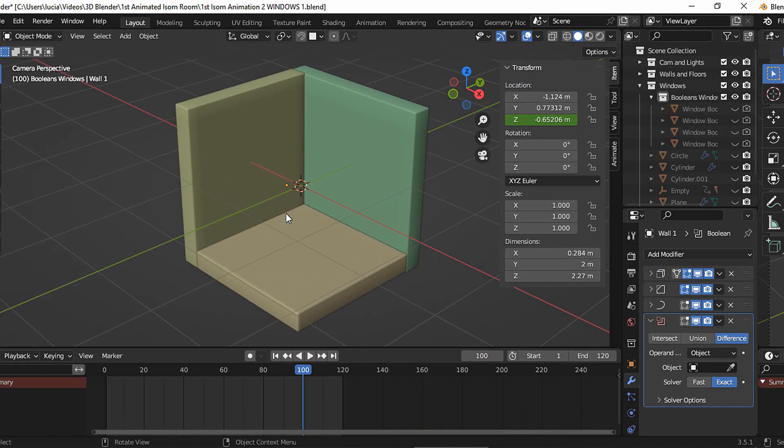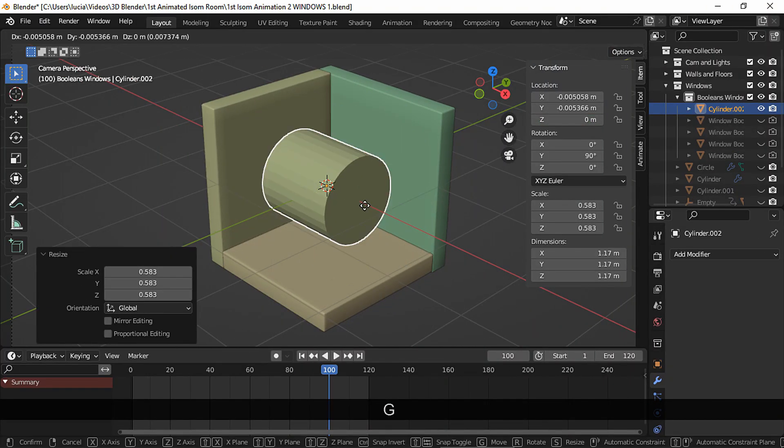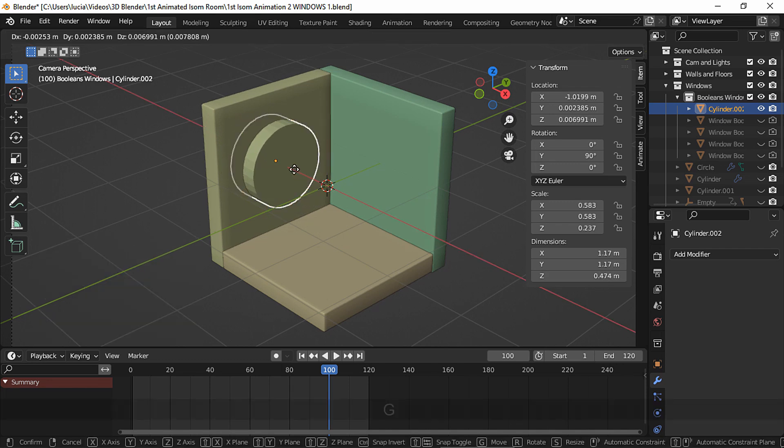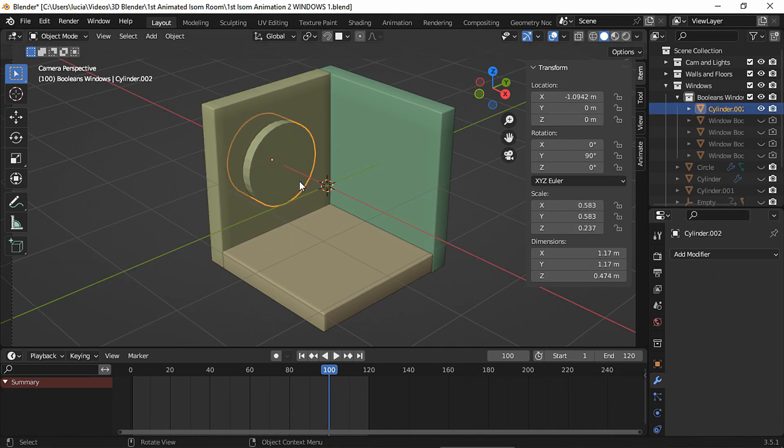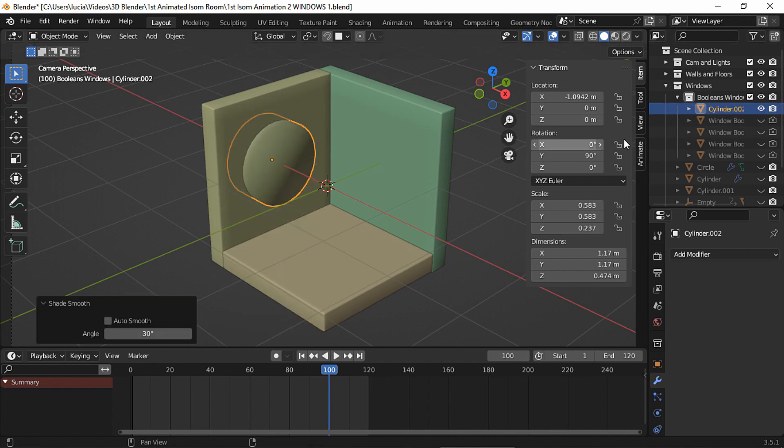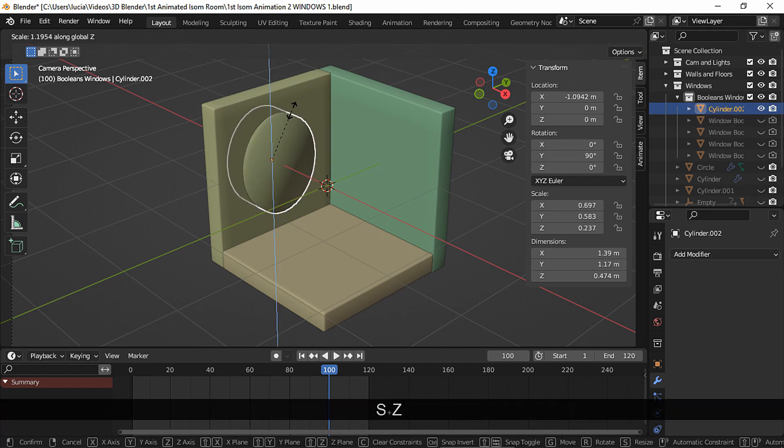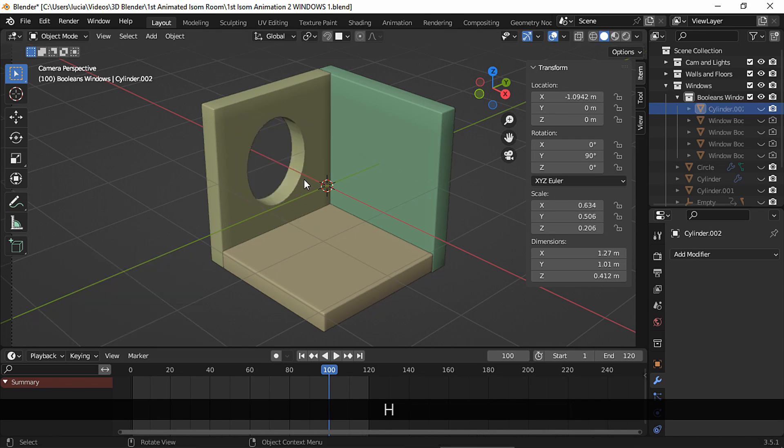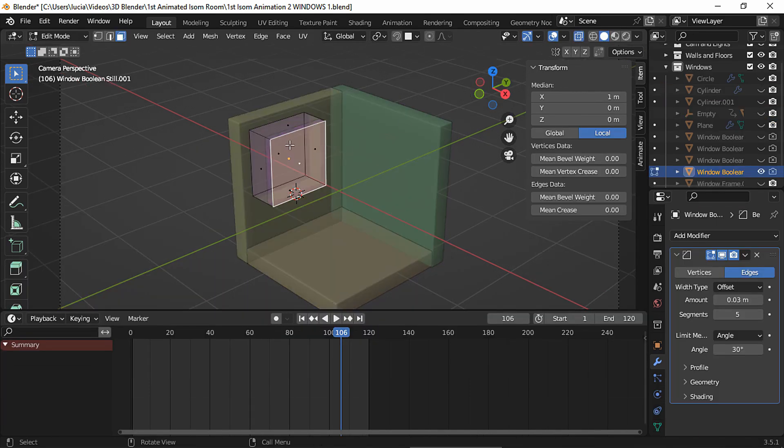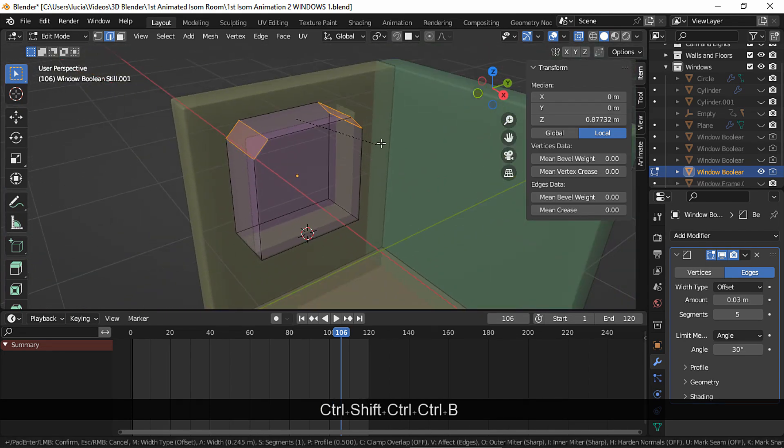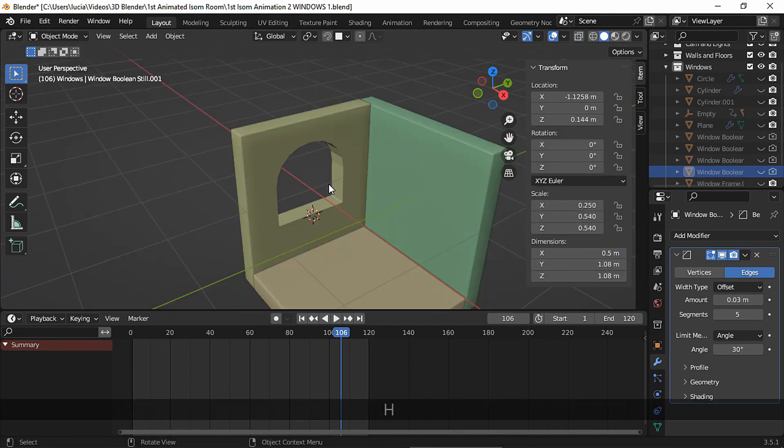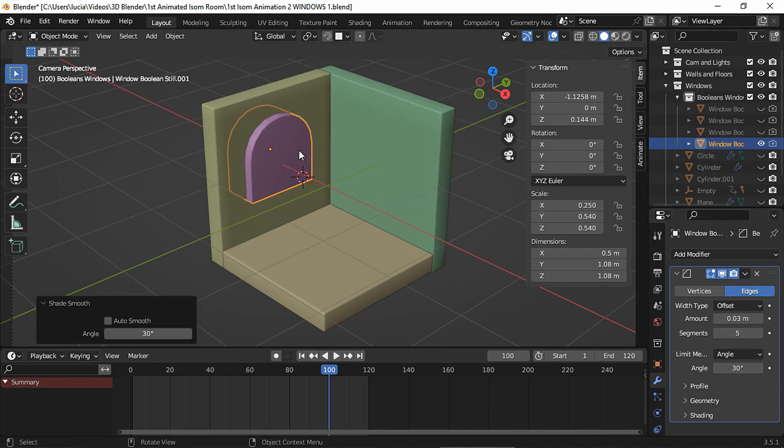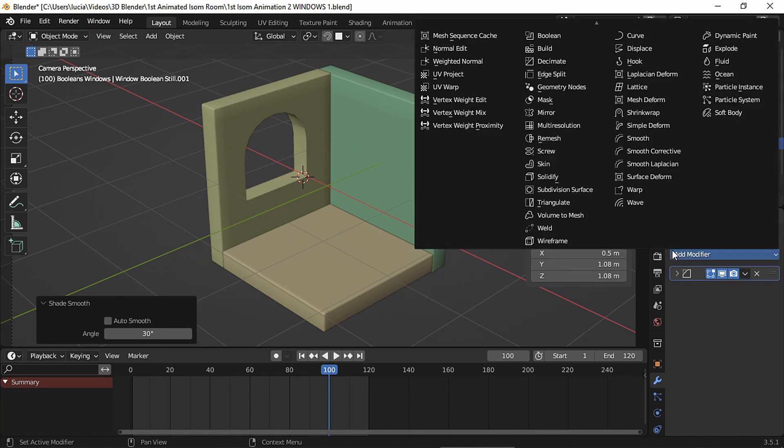You can also create different types of openings by adding other primitives. Another way of smoothing the openings lines is by choosing shape smooth. Let's change this shape a bit to get a different window. You can also create more elaborated shapes like an arc window for example by beveling the top edges. Shade smooth so the lines get smoother and to make them even smoother add a subdivision modifier.